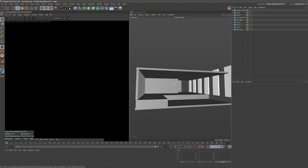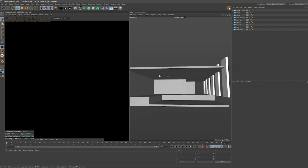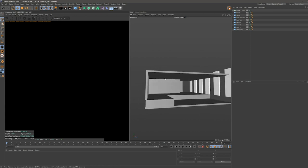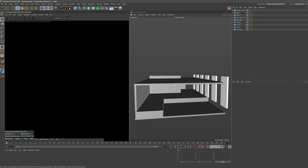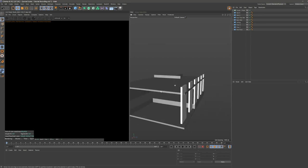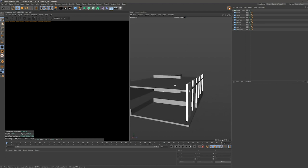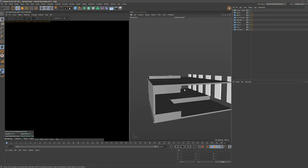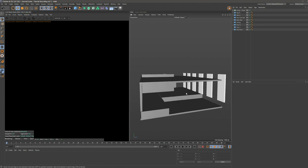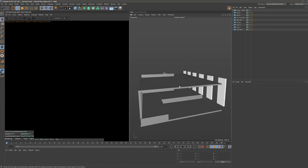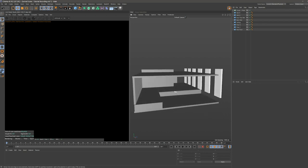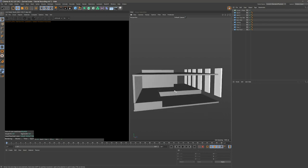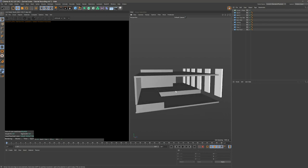We're finally inside Cinema 4D and can start creating our scene. As you can see, I have prepared this file for you. If you download the project files, you can start using this file. Basically what I did was add some cubes to block out the scene because we're trying to completely recreate the rendering that I did before.